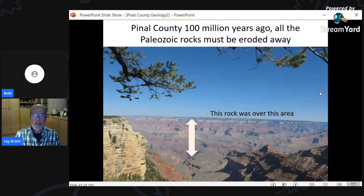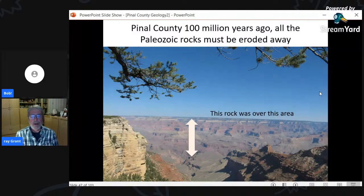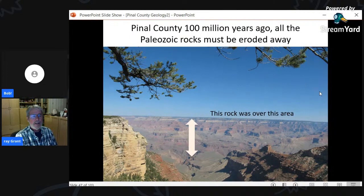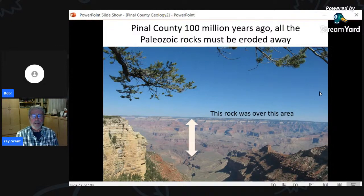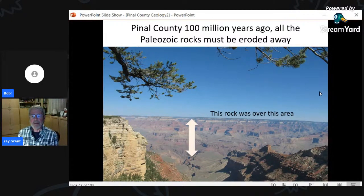My premise is that 100 to 200 million years ago, all the rock in those Grand Canyon pictures was over the top of Florence and Pinal County — and now it's gone. As soon as mountains were pushed up, erosion removed them. Maybe we had a Grand Canyon right here in Pinal County if we could go back 100 to 150 million years.